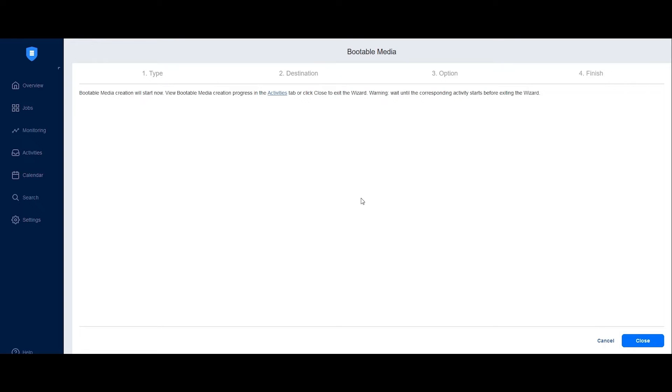Nakivo Backup and Replication will then write the data onto the flash drive, turning it into a bootable media for easy recovery.